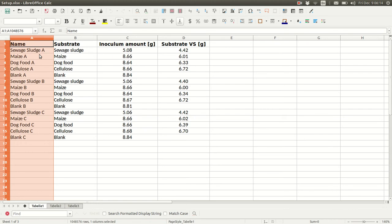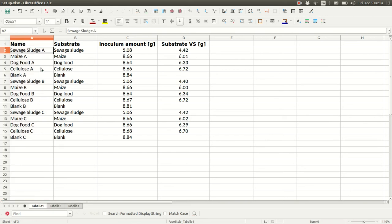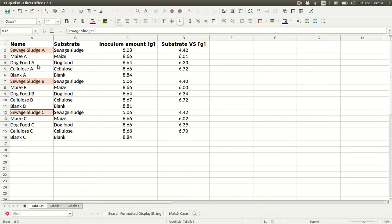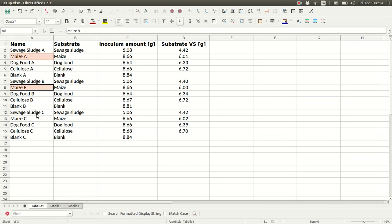Name is used to match these rows with the columns in the biogas file. First thing we need is info on how the bottles should be grouped. Here, all these sewage sludge bottles are grouped together and called sewage sludge. And something similar for maize, dog food, and cellulose. We have a total of four substrates here. And the blanks as well.